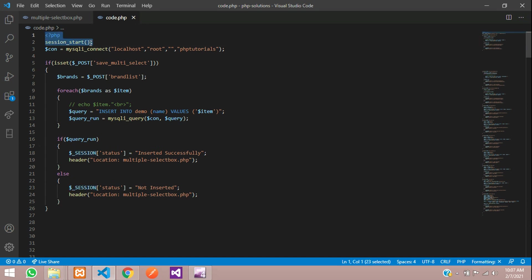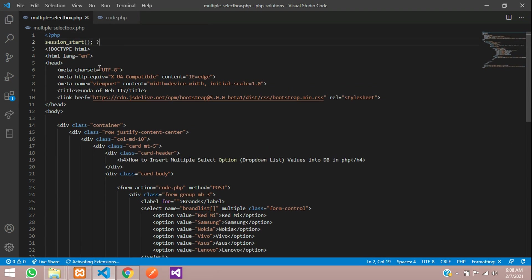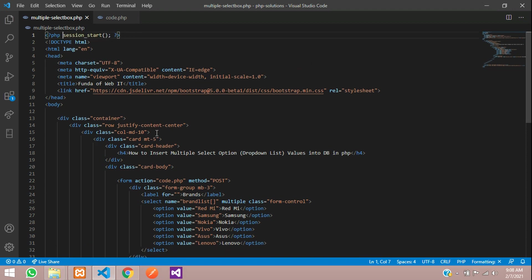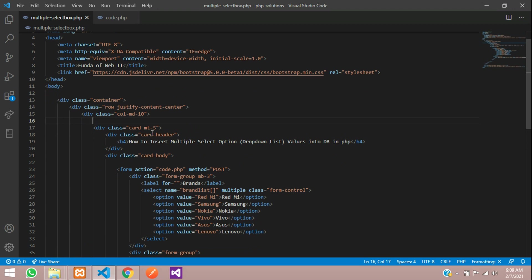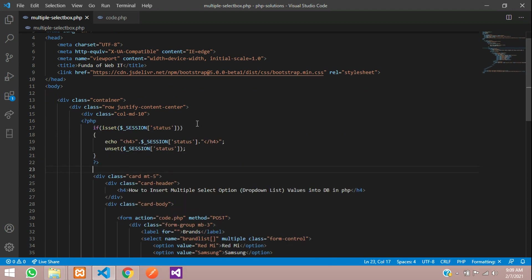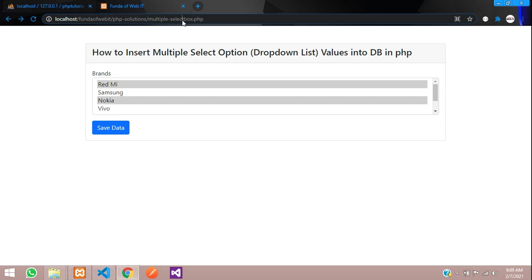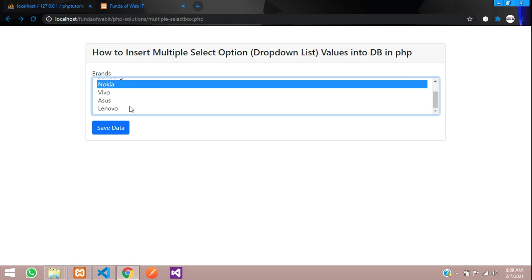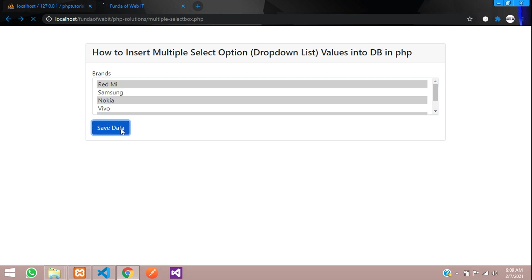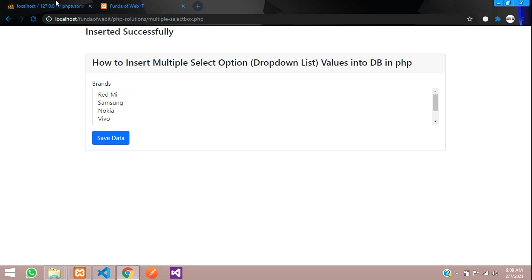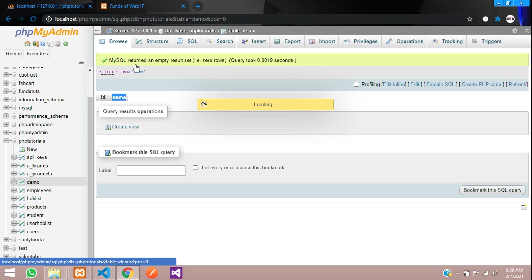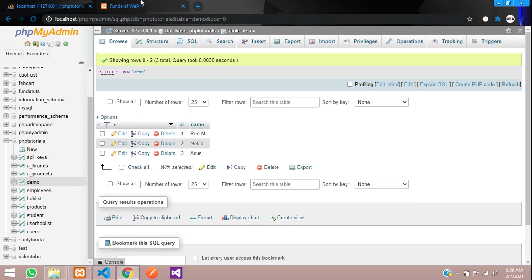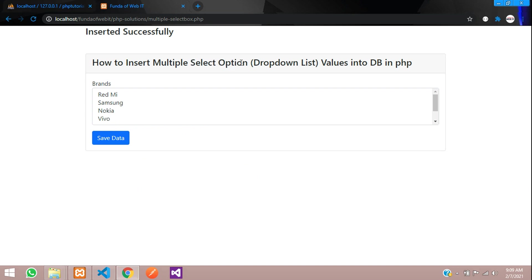Make sure to start the session with session_start() at the top of your page. Then add code to display the session message on the form page. Let's test: refresh, select Redmi, Nokia, and one more product, click Save — 'Inserted successfully' appears. Check the database browse and our multiple records have been inserted. Please subscribe, like, and share.